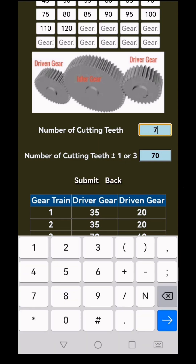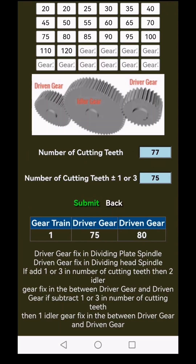Let's try one more. Enter 77 in the first box and 75 in the second box for number of cutting teeth subtract 2. After clicking submit, 1 option appears. This time, add 1 idler gear between the driver and driven gears for perfect alignment.